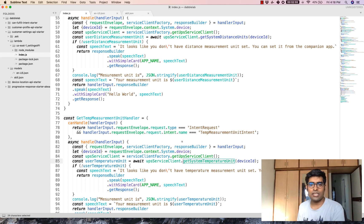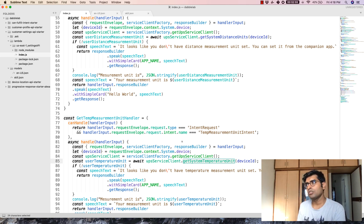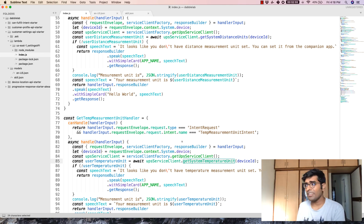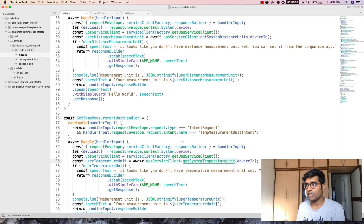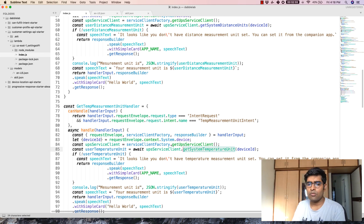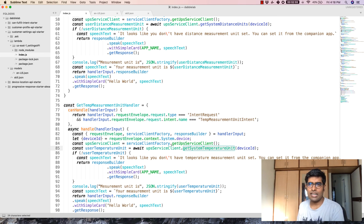Using these three methods, you can get the user's time zone, the user's distance measurement metrics, and the system temperature unit from the user. Once you've got that, you can use that for a lot of purposes.